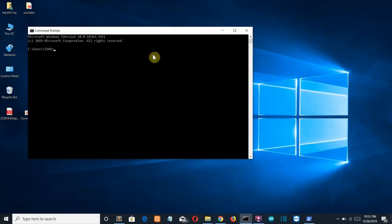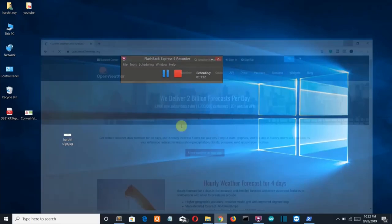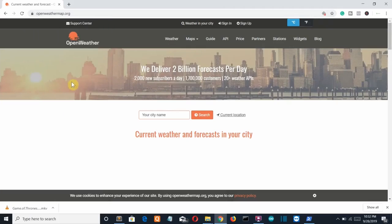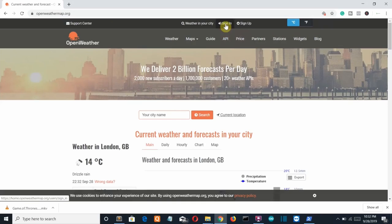Let's look at the system requirements. First, install the requests library — open CMD and run: pip install requests. Press Enter and the library will be installed. Second, create an account on openweathermap.org — I'll provide the link below. You need to sign in to this API service.